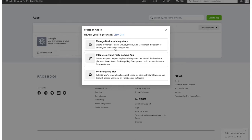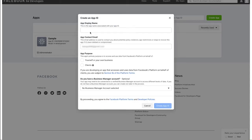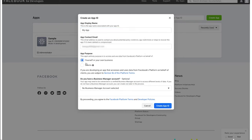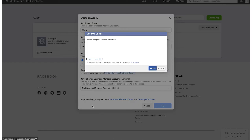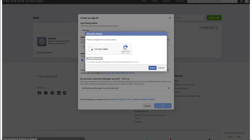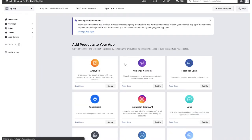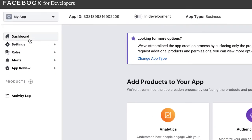Select Manage Business Integration, give a name to your application, and then choose yourself or your own business and click on Create App ID. Then go through the security check and confirm that you are not a robot.